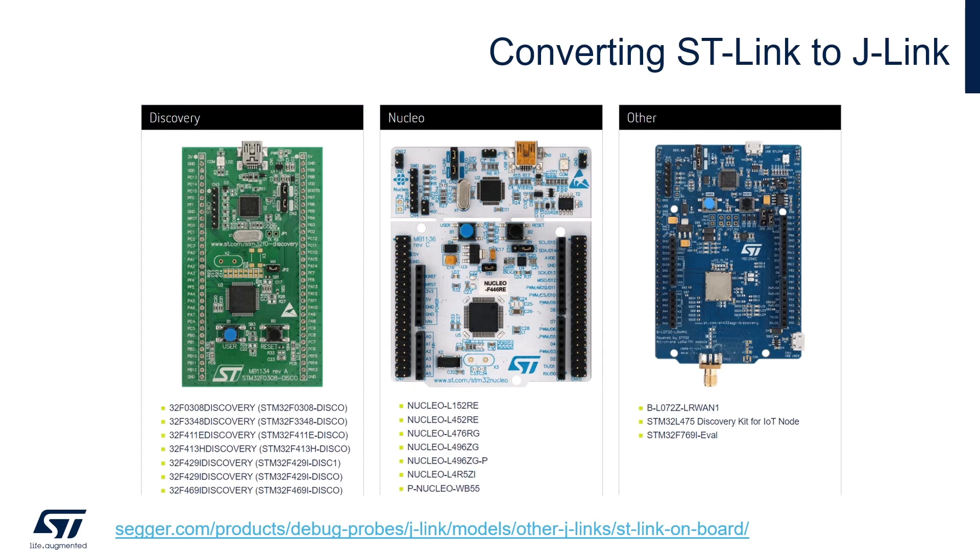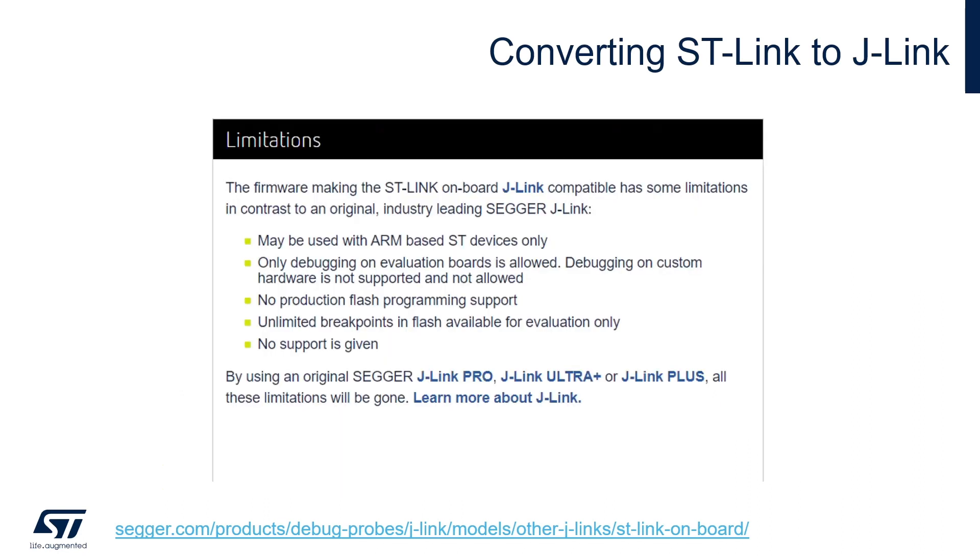Converting an ST-Link to a J-Link is not supported on all STM32 devices, but a good number of devices such as the Nucleo L476RG do support it. Please take a look at the full list of supported devices at this link before continuing. There are some limitations to be aware of when converting an ST-Link to a J-Link. One, it can only be used with ARM-based ST devices. Two, only debugging on evaluation boards is allowed. Custom hardware is not supported and not allowed. Three, production flash programming is not supported. Four, unlimited breakpoints in flash is available for evaluation only. And five, no support is given for this tool by Segger or ST. These limitations are not present if you use a physical Segger J-Link debug probe.